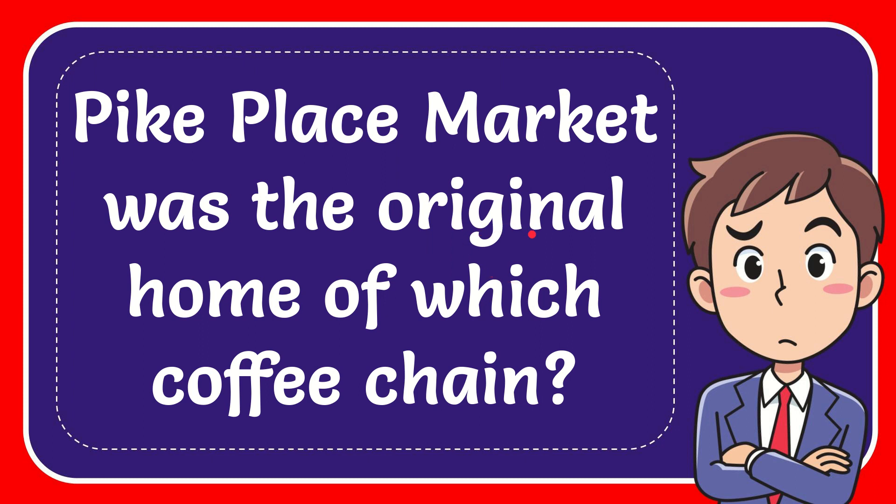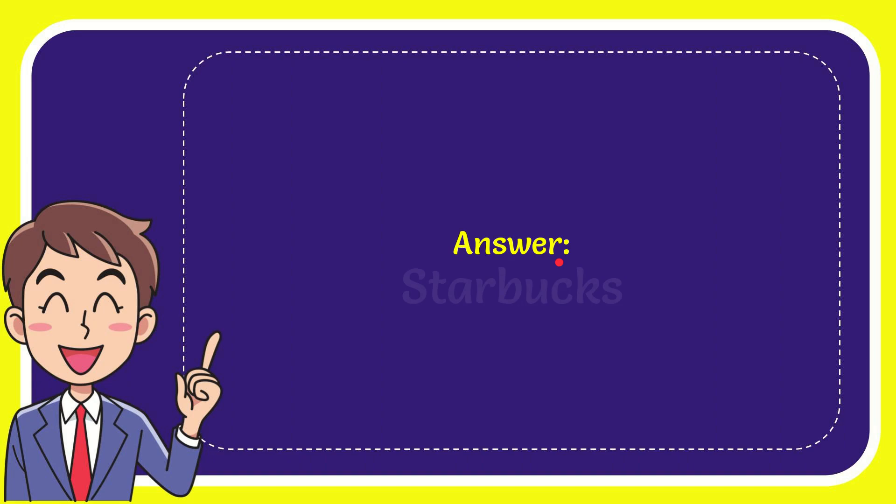In this video, I'm going to give you the answer to this question. The question is, Pike Place Market was the original home of which coffee chain? Now I'll give you the answer to this question, and the answer is Starbucks. So that is the answer for the question: Starbucks.